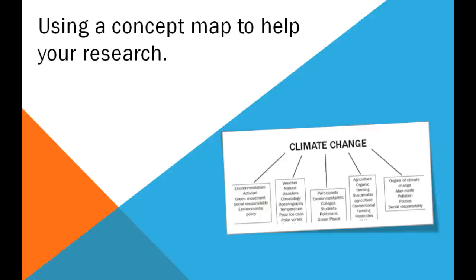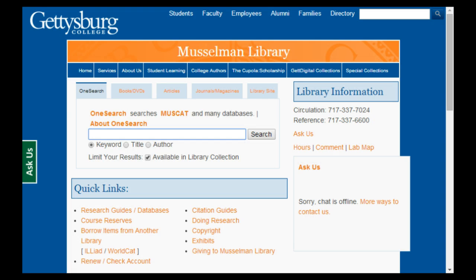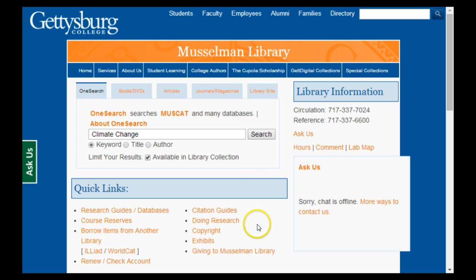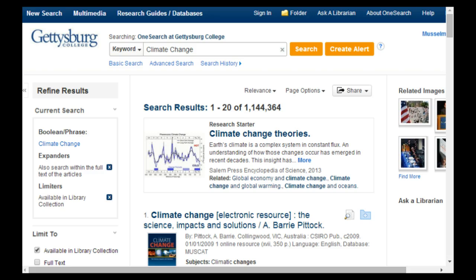This video will cover how you can use a concept map to jumpstart your research. If you have a general topic for your research project but discover that your topic needs to be refined, concept maps are a great way to break down a topic, discover different areas of focus, and develop keywords for searching.